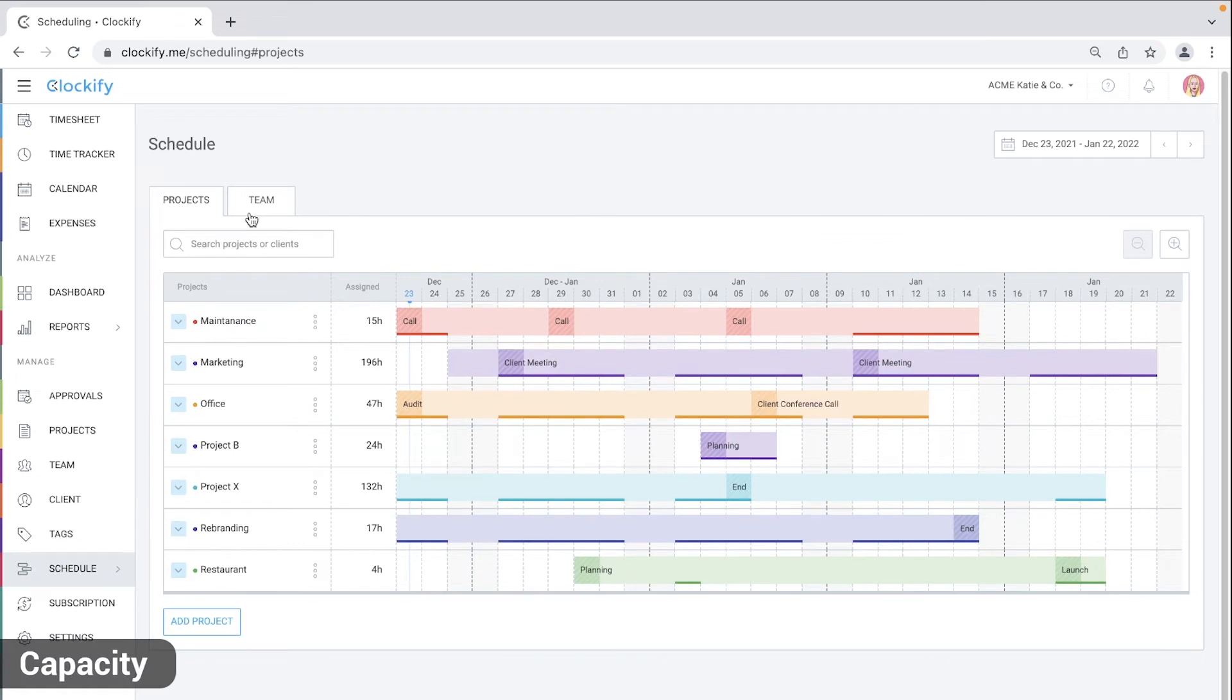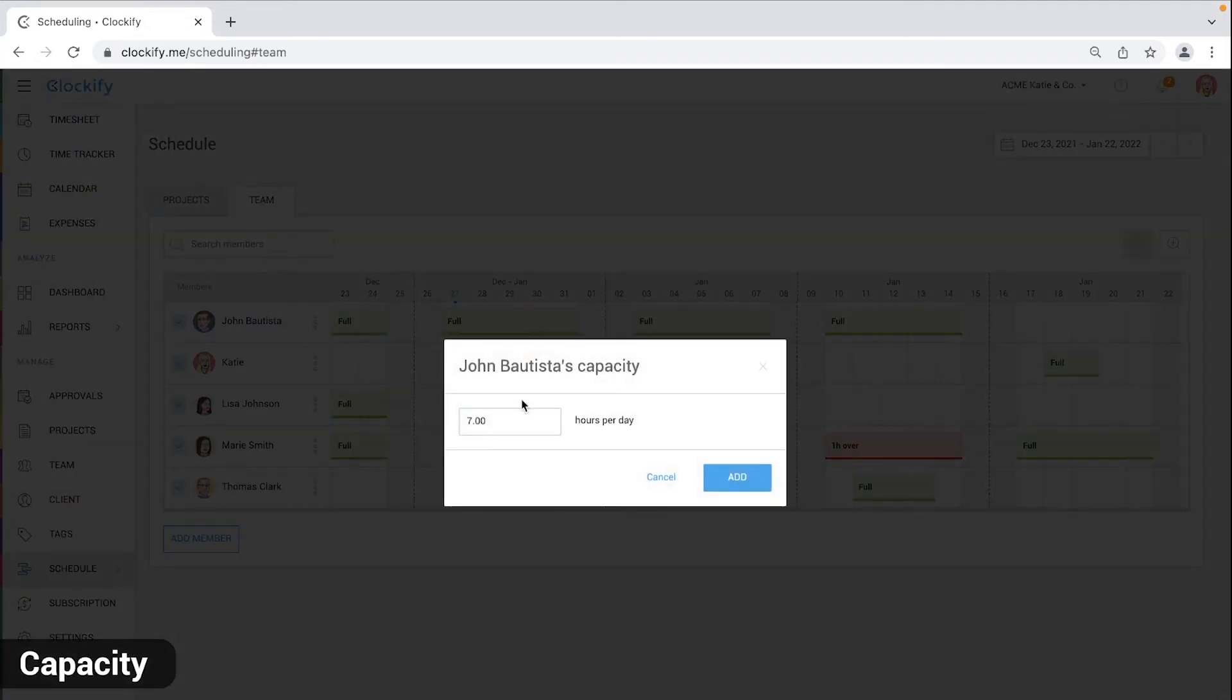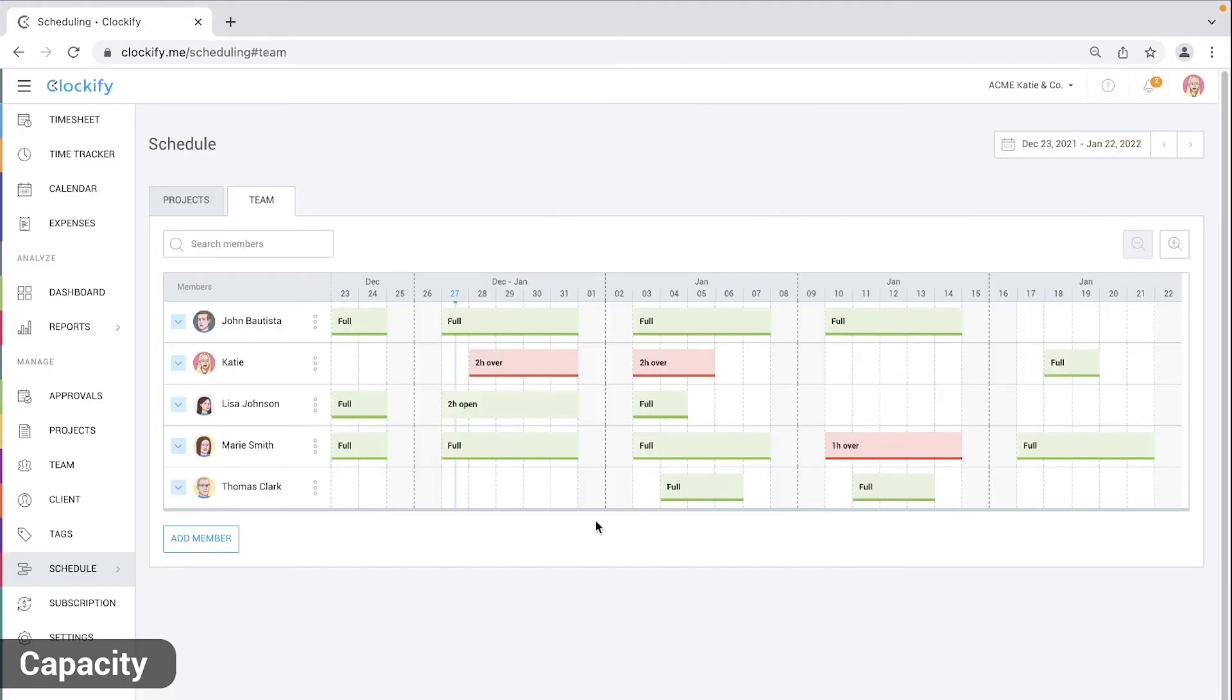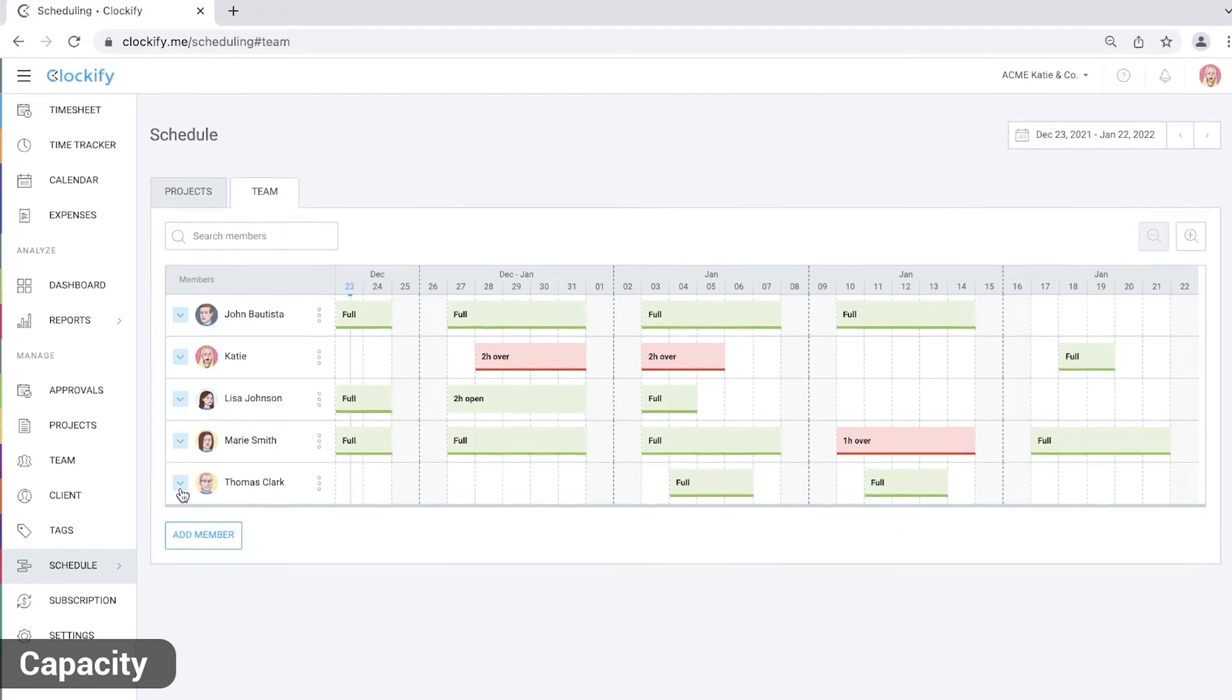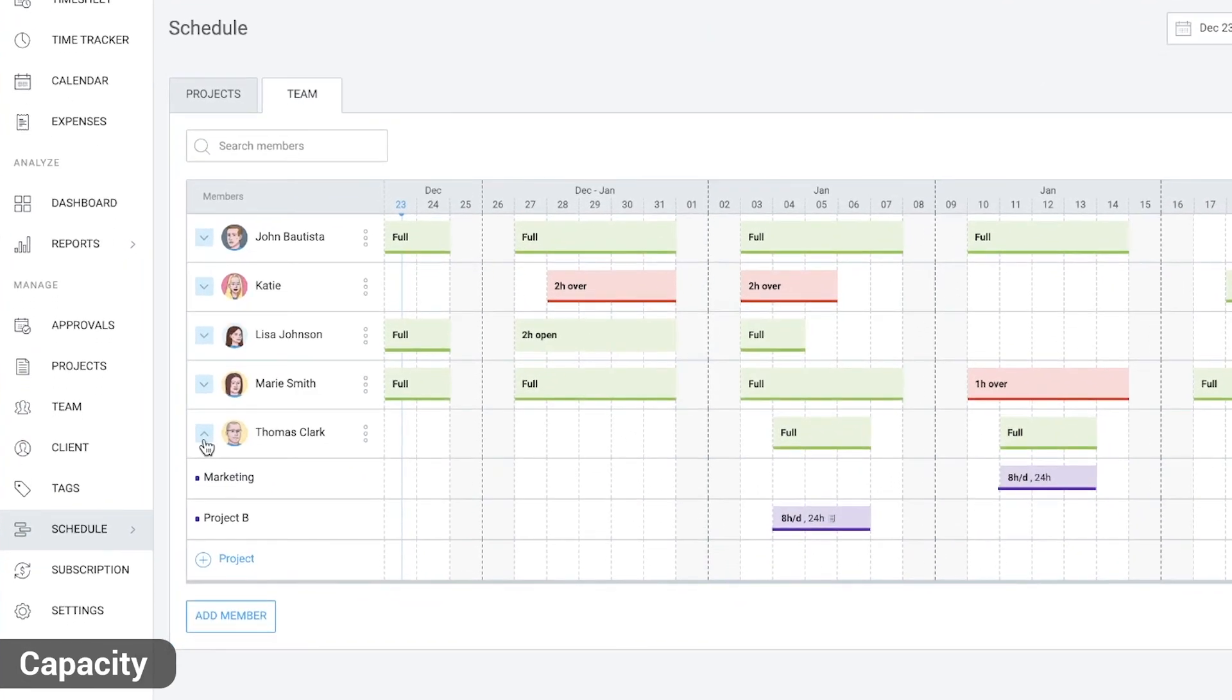Now each user can work a certain number of hours per day, which is their capacity. You can change capacity here on the teams tab or from the team page when you edit their profile. Let's say this person's capacity is 8 hours per day.